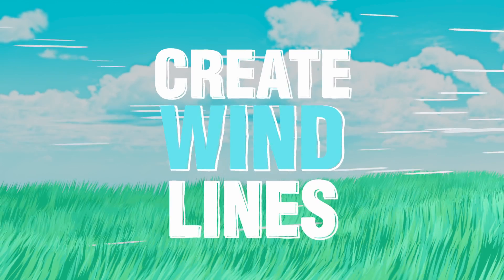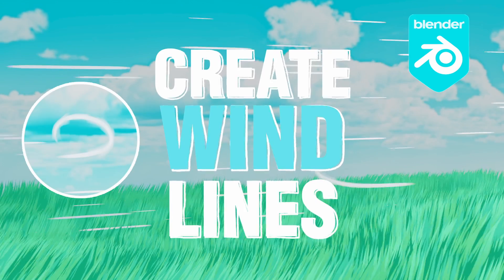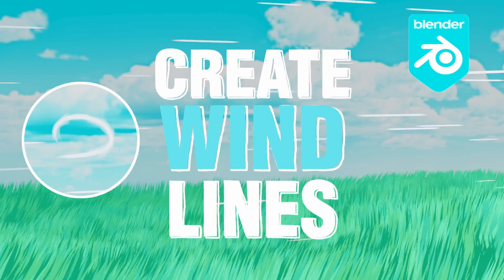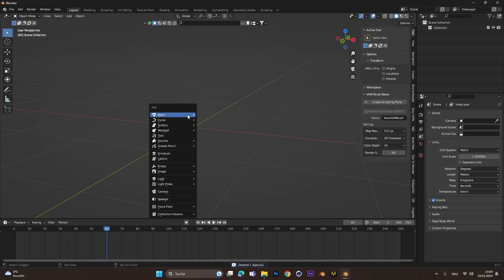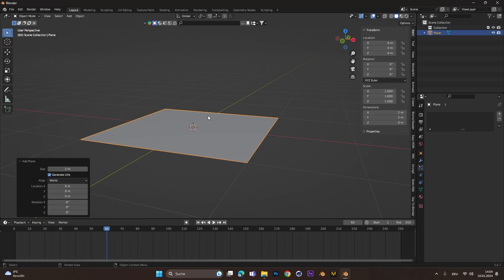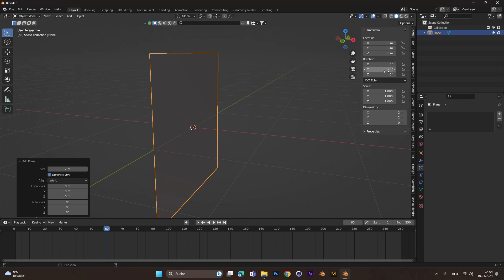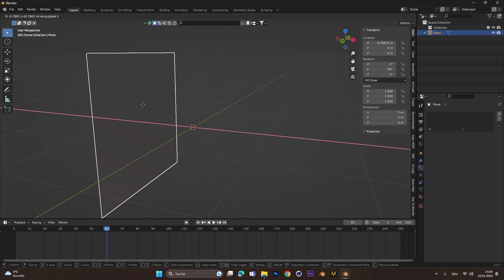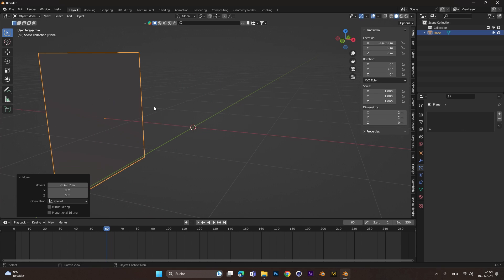You want to create wind lines and swirls in Blender? Start by adding a plane and rotate it around the Y axis. Move it a little bit to the side.